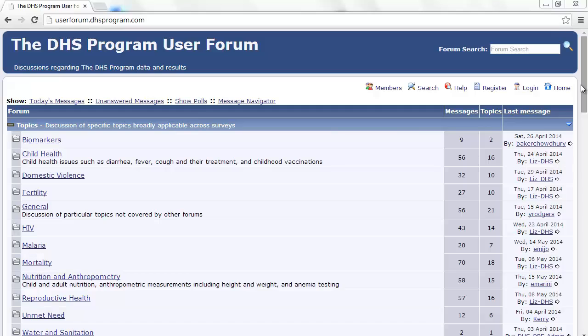The DHS Program User Forum is found at http://userforum.dhsprogram.com. While anyone can browse and view posts on the User Forum, in order to subscribe to forums and topics, you must be a registered user.